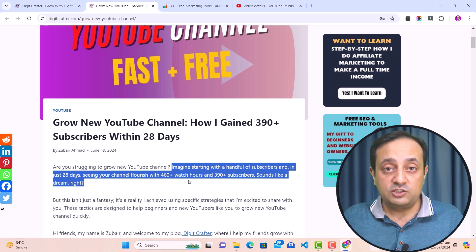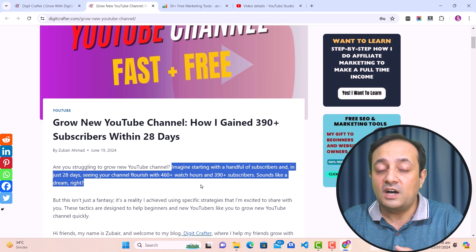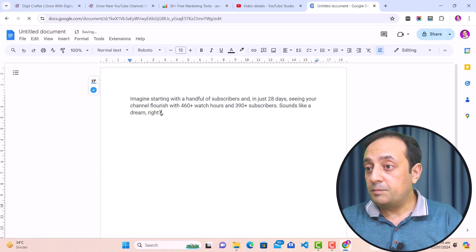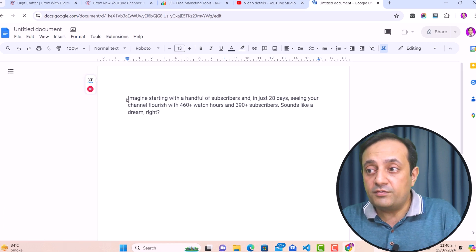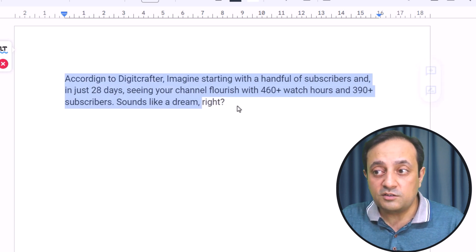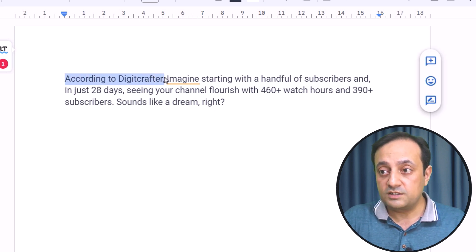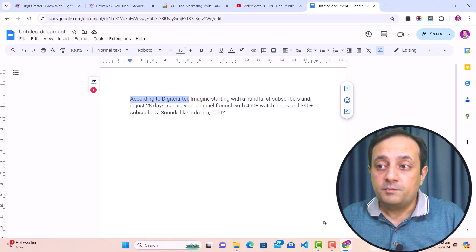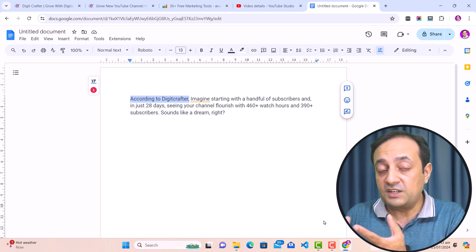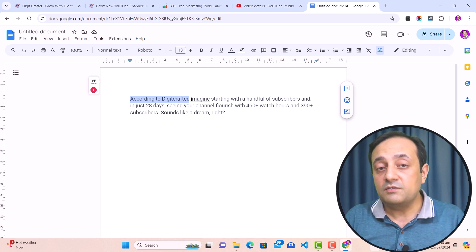Now if someone copies this content and writes it in another form by giving direct credit to me — for example, by writing 'According to Digit Crafter' at the start of the sentence — then this is not plagiarism. That person is giving credit to me for this content. So if you copy someone else's idea or research and want to mention it in your own content, you need to provide the citation. Writing 'According to Digit Crafter' is an example of that — content written this way does not fall under plagiarism.